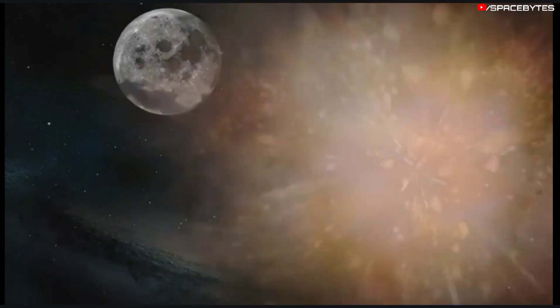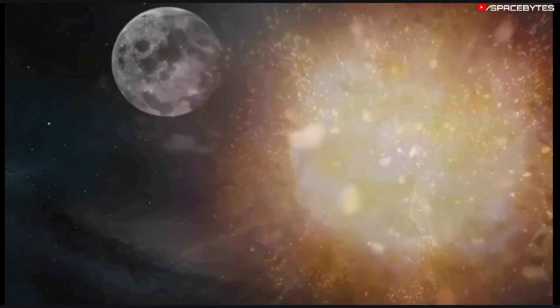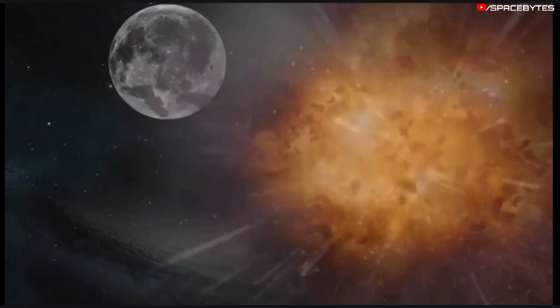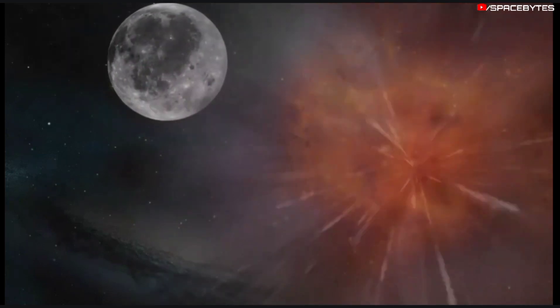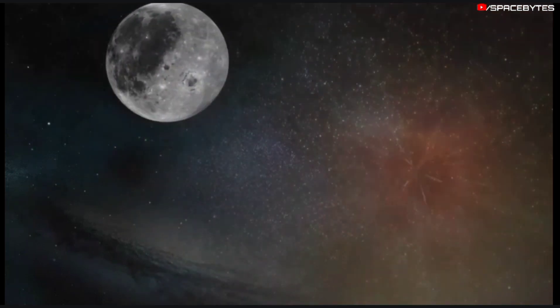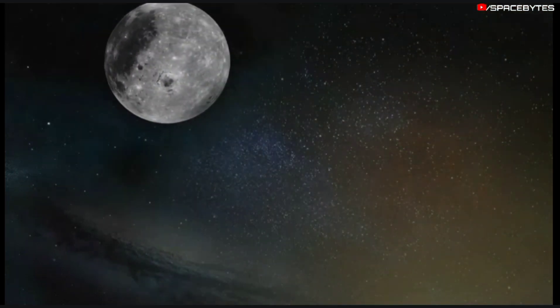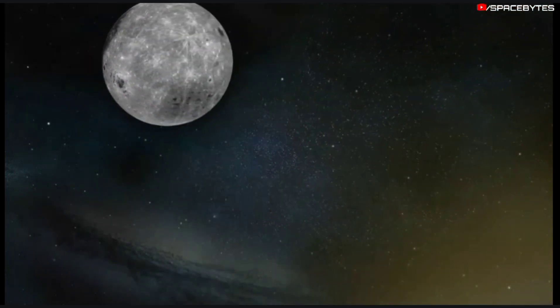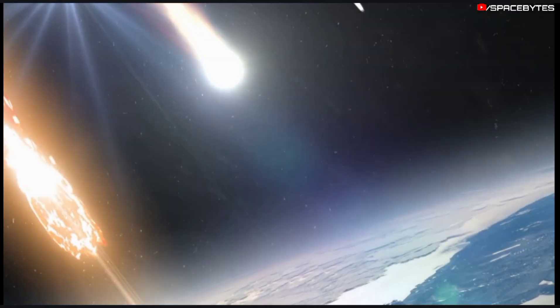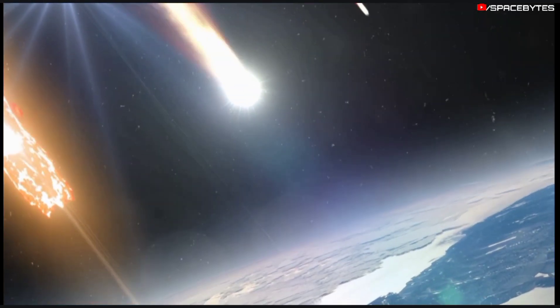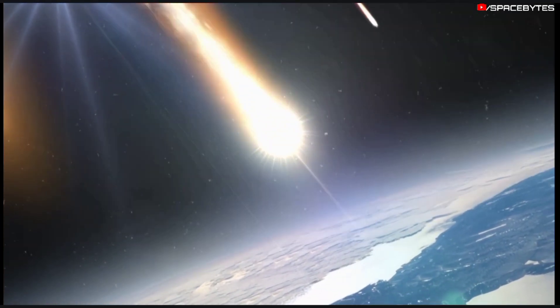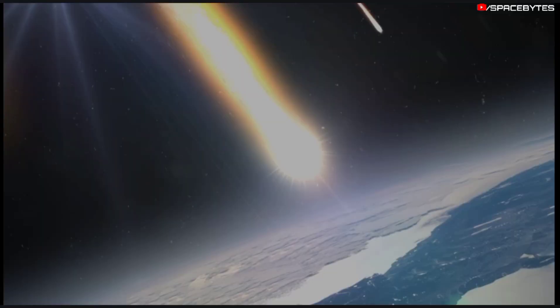One of the reasons this asteroid is of particular interest is that it was so recently discovered, demonstrating that the survey of near-Earth asteroids is not yet complete. As the asteroid comes closer to Earth it brightens significantly.